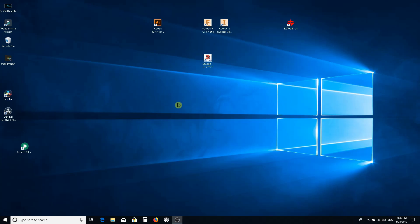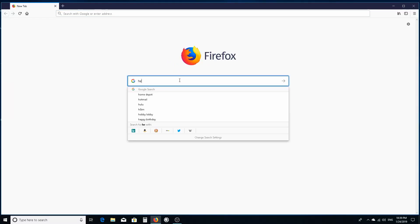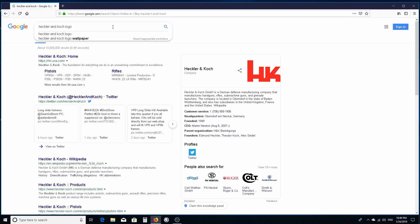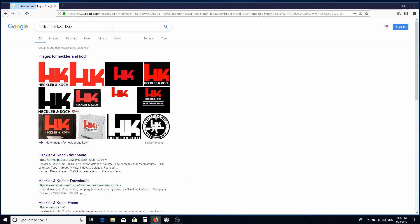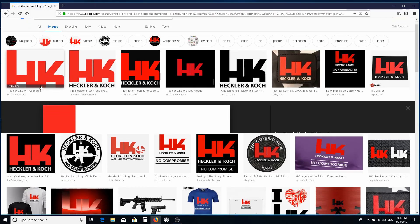We're going to Google Heckler and Koch, but we want the logo. We're going to go to images. This is a really good example because this already has a transparent background. It's nice and clean so it's going to vector real quick.